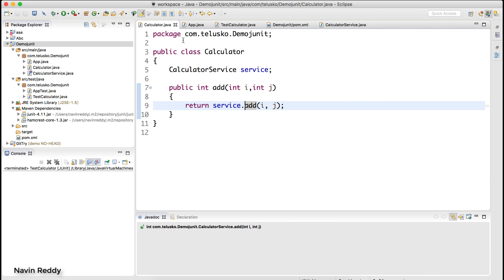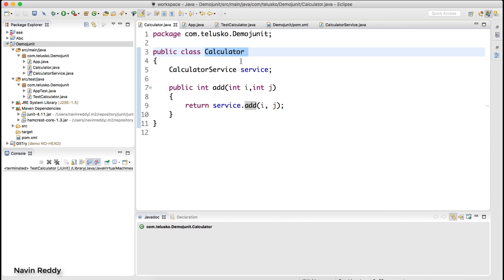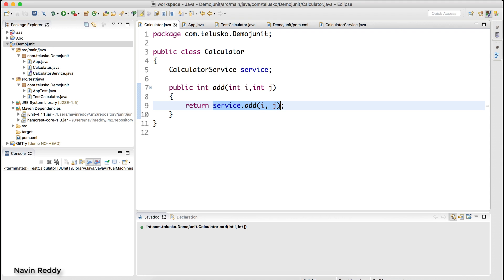We have a class called calculator, and this calculator will add two numbers. Normally we can simply perform an addition operation here. But let's say this is a complex operation — when you work with an application it may require interaction with something else, like a mobile application using a cloud service to add two numbers.